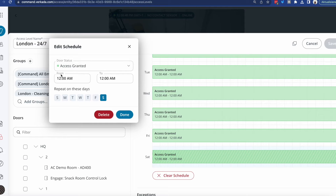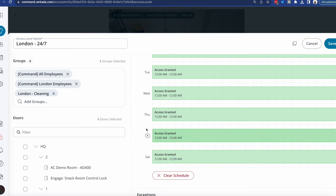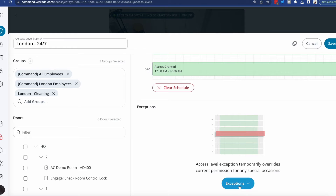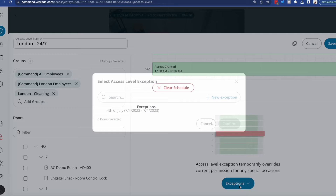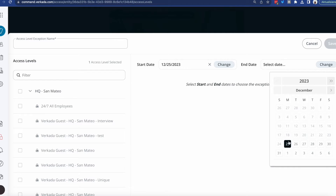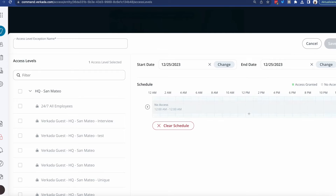There are lots of small tricks to make your job easier. For example, if you want to access-grant three different days, all you need to do is click them together and you don't need to do them three separate times. With each schedule, you also get exceptions. For example, if you don't want certain employees in the office during Christmas, all you need to do is create a new exception, specify the day or dates, and make sure that no access is defined. Once saved, everybody in those groups will have access to that door except on Christmas Day.